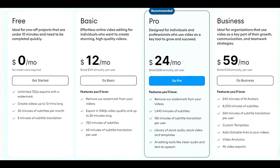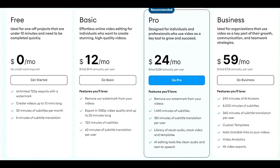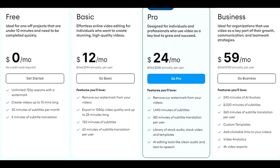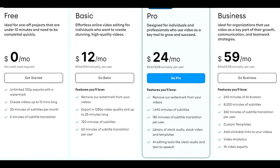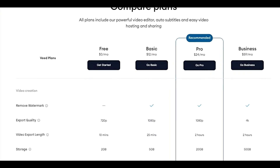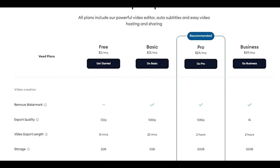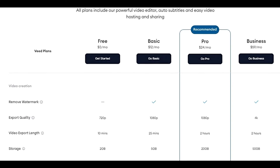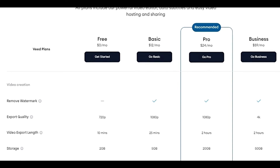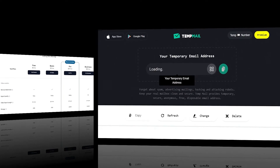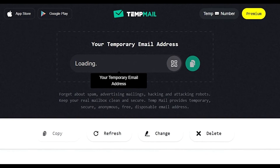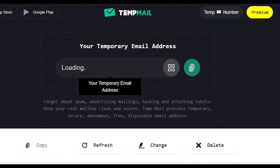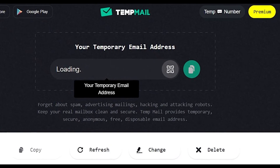Pricing: the free plan gives you a 10-minute export length and up to 30 minutes per month of subtitles and primary features. You get 30 minutes in your account every month. If you want more than 30 minutes, you can go to TempMail, create a new account, and take as many minutes as you want.